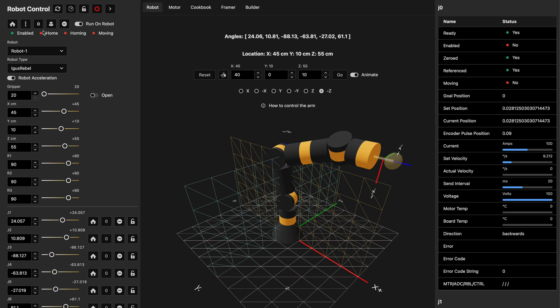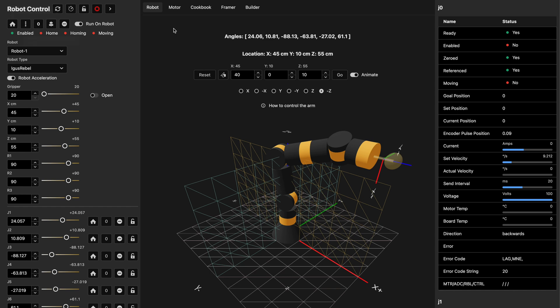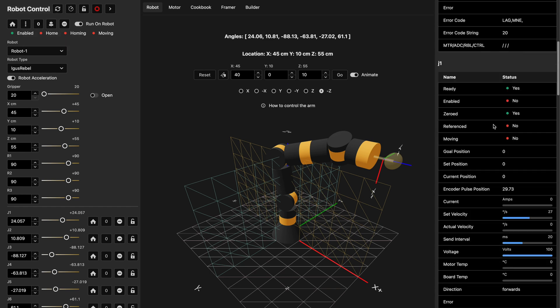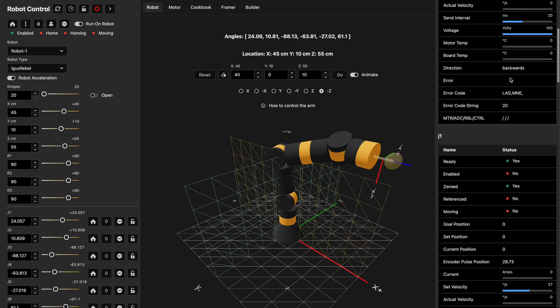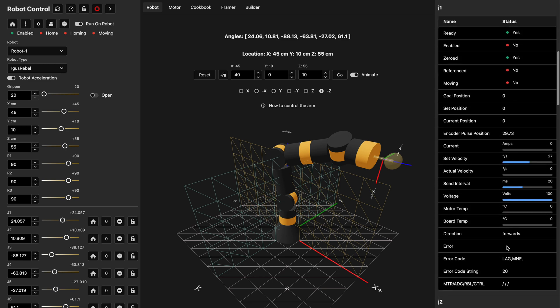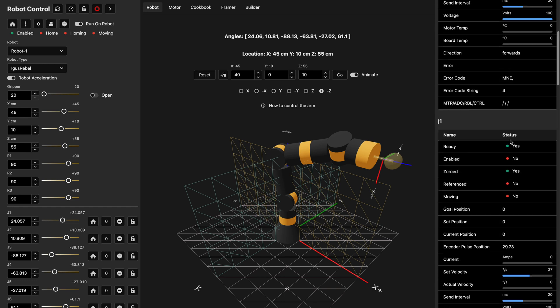We need to put the motors into an adequate state before running the robot. The first step is to zero out all the motors. Hovering over the button confirms it says 'zero robot — this will zero out all the motors.' After clicking, you can see all joints get the zeroed flag set to yes with a green dot. Now all joints show 'motor not enabled' in the error code section. To get rid of these errors we need to reset errors on all motors — hovering shows this button will reset all errors, and clicking puts all motors into the 'motor not enabled' state.